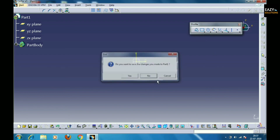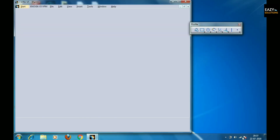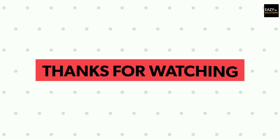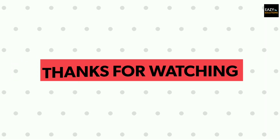Your queries are waiting in the comment box — do comment, guys. If you liked the video, don't forget to press the Subscribe button.